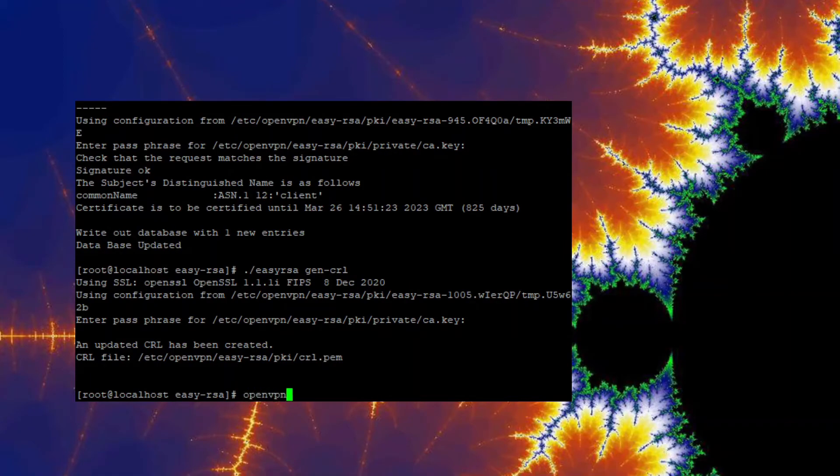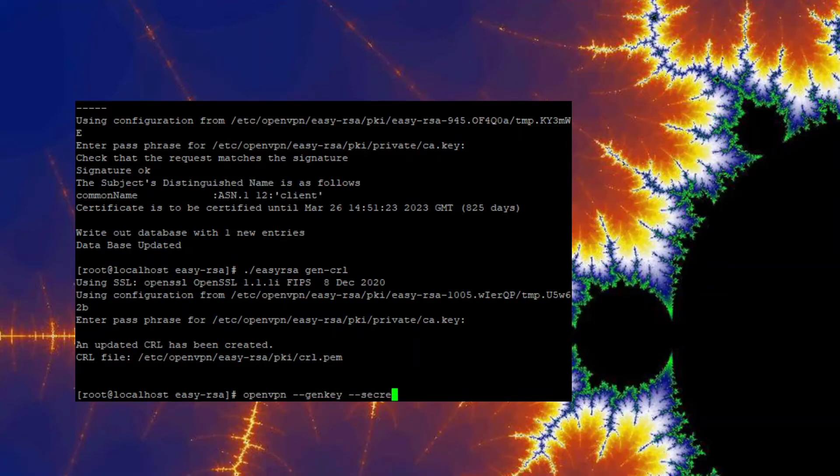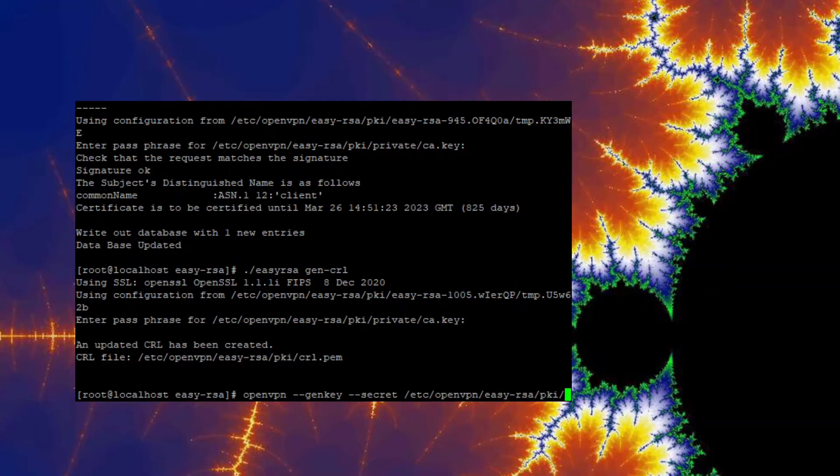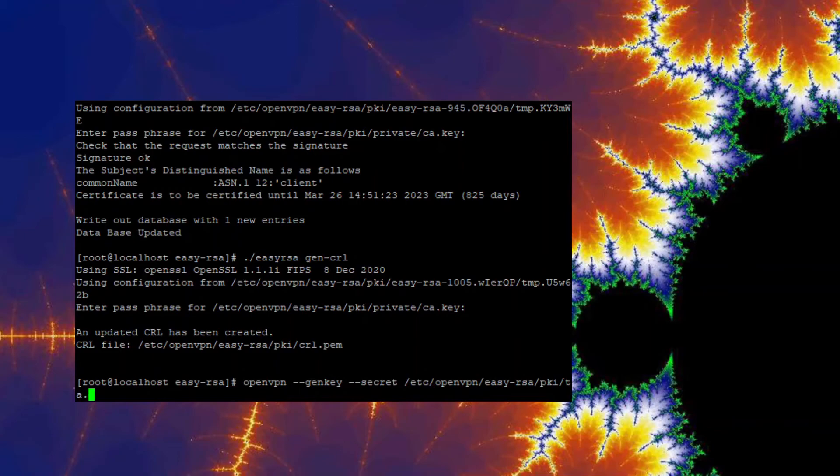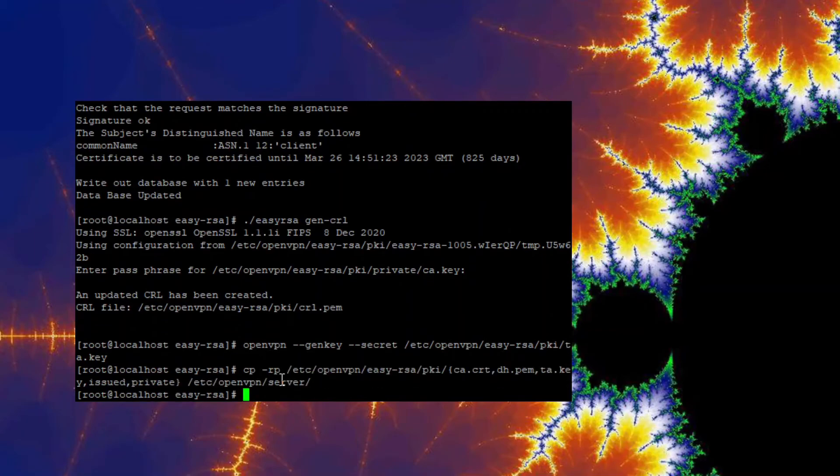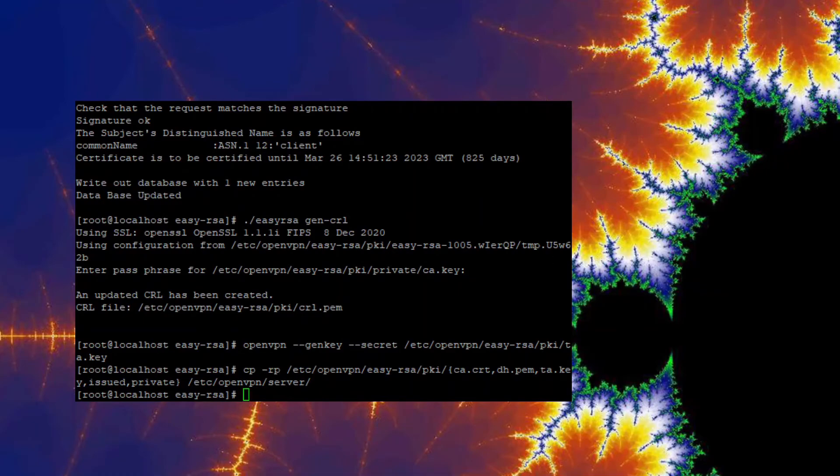And then now we're going to go ahead and generate the TLS/SSL pre-shared authentication key. And copy the certificate keys to the server configuration directory. That's it. You're done for this part.